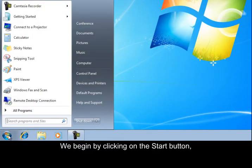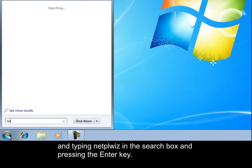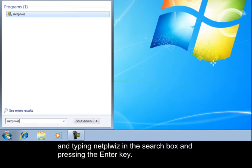We begin by clicking on the Start button and typing netplwiz in the search box, and pressing the Enter key.